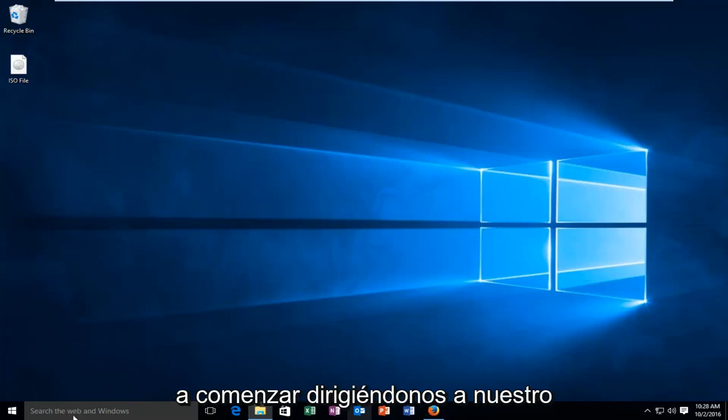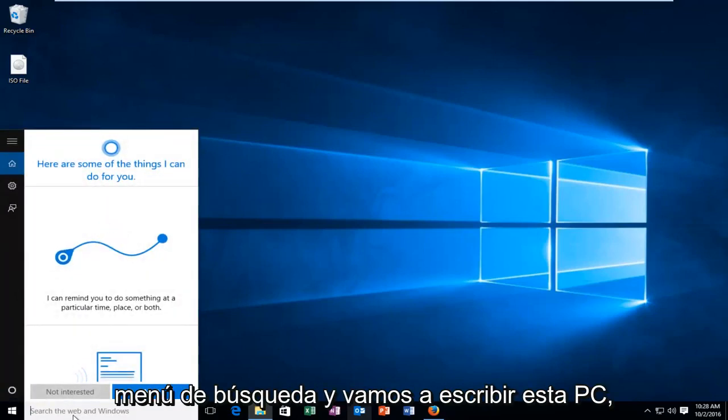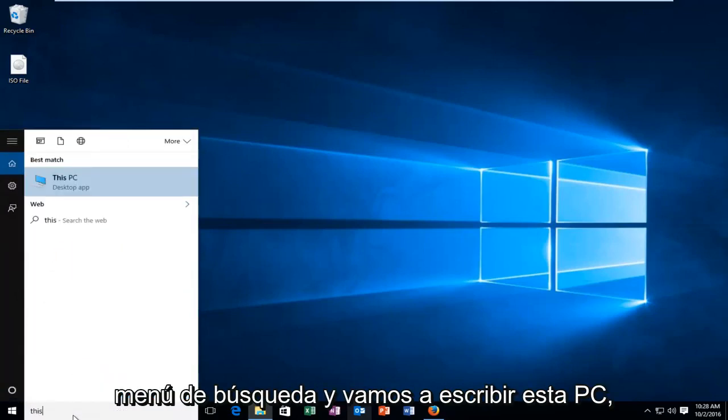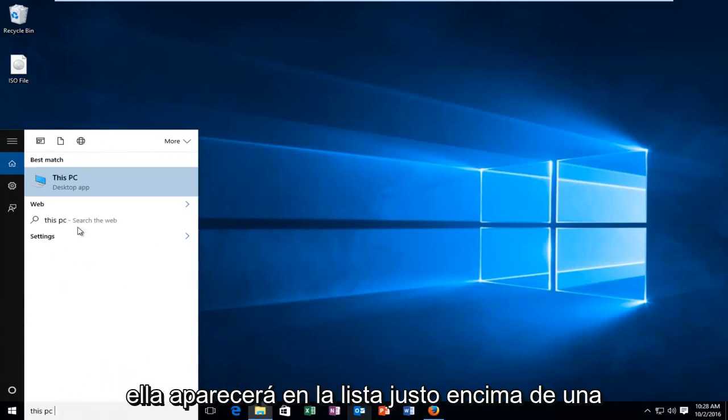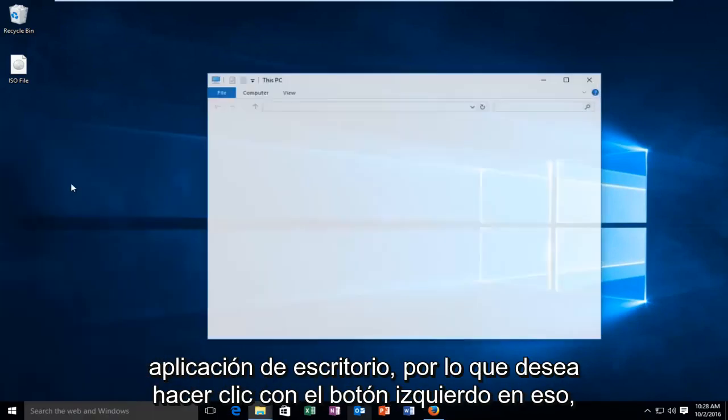We're going to start by heading over to our search menu and we're going to type in This PC. It should be listed right above as a desktop app. So you want to left click on that.